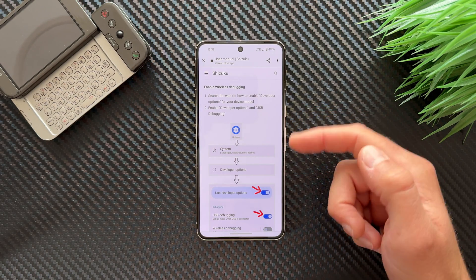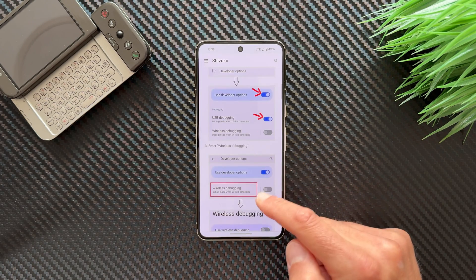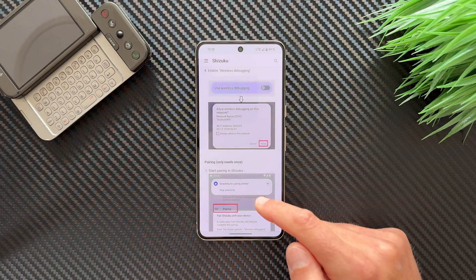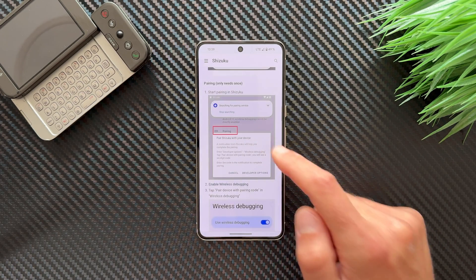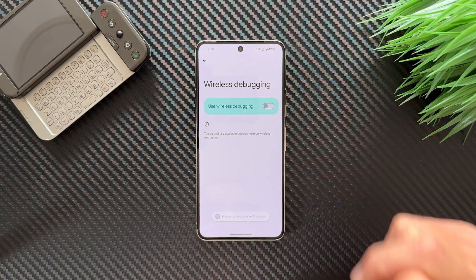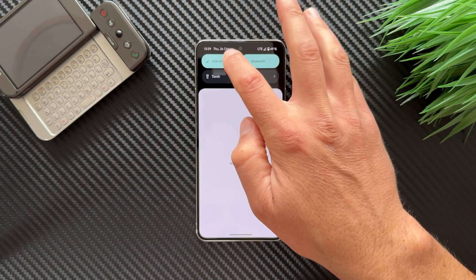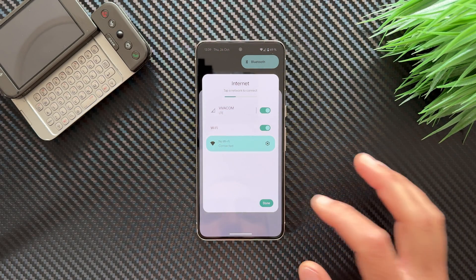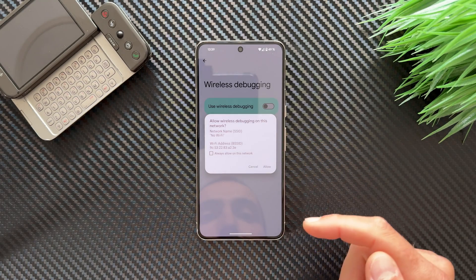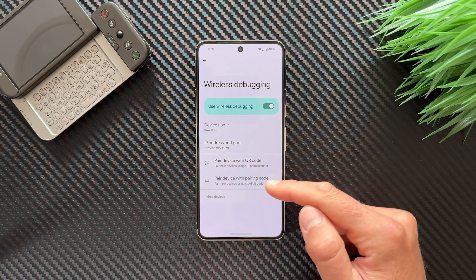We already enabled developer options and USB debugging. Now we need to enter Wireless Debugging and enable it. Keep in mind you need to be connected to a WiFi network — make sure your WiFi is on. Enable Wireless Debugging and allow it on this network.